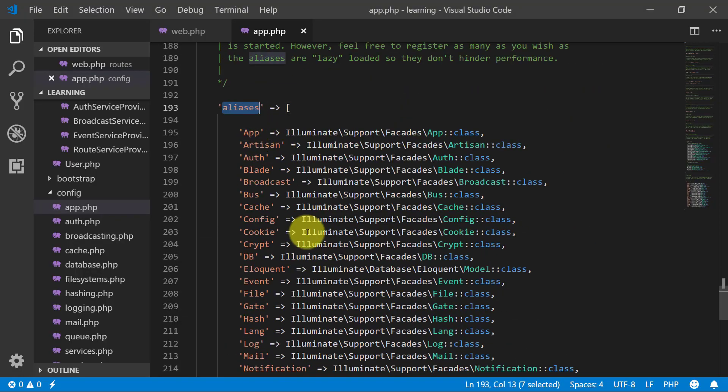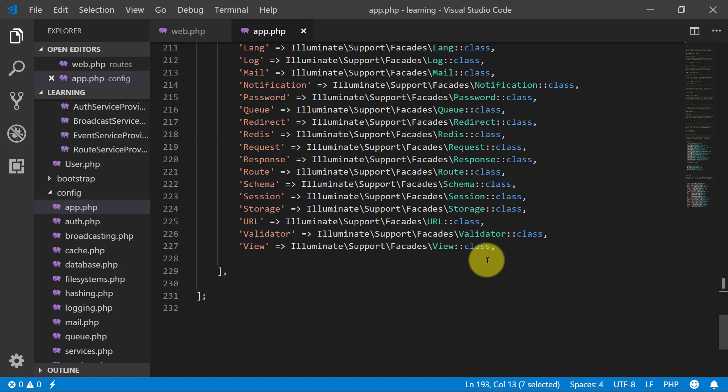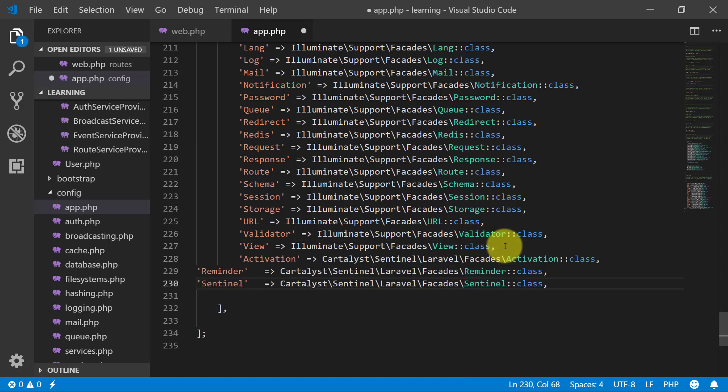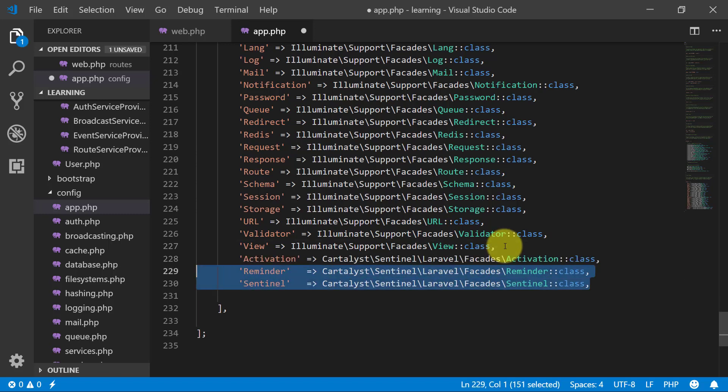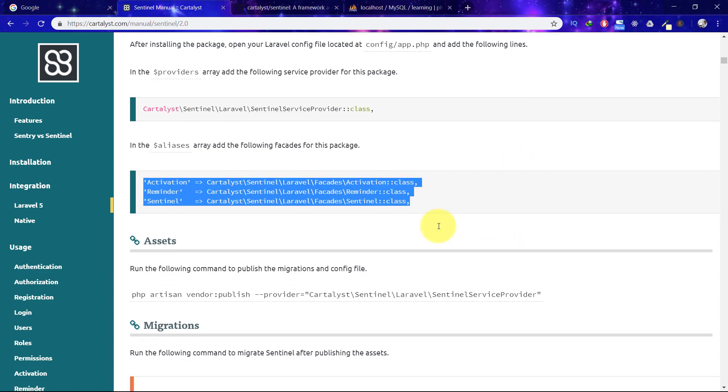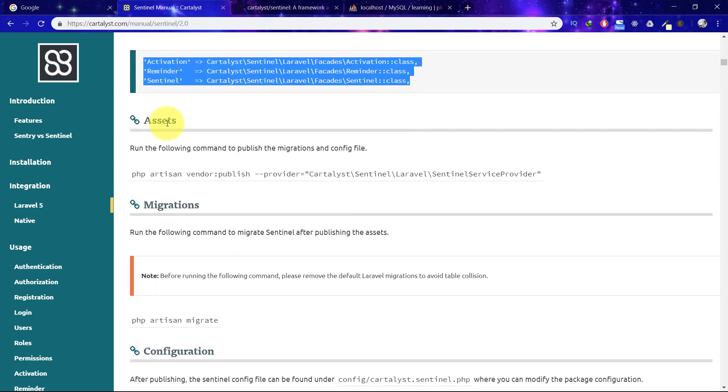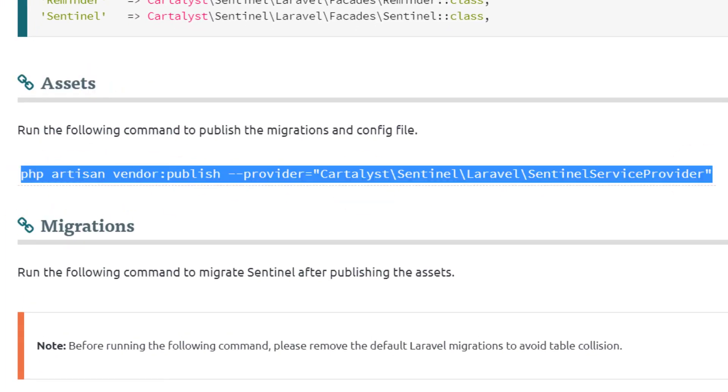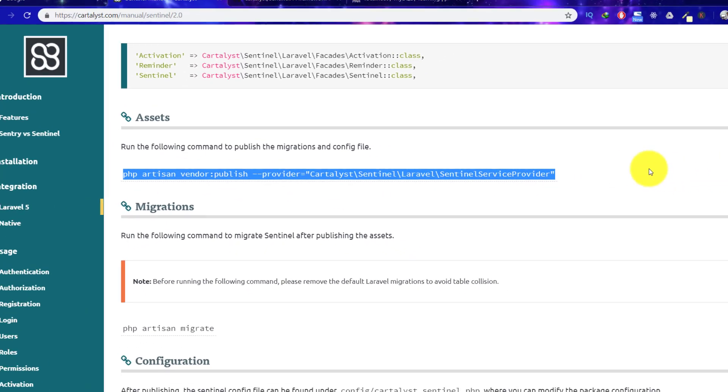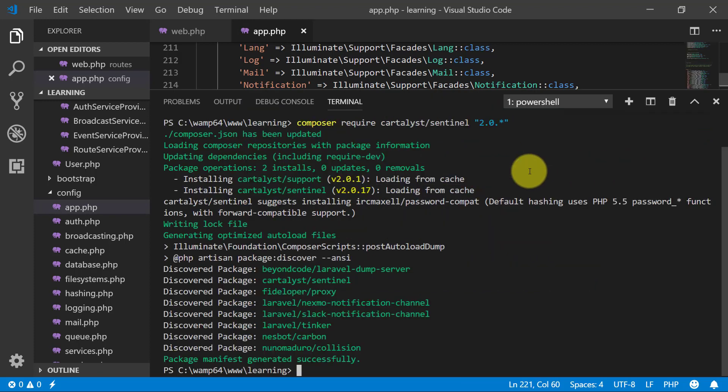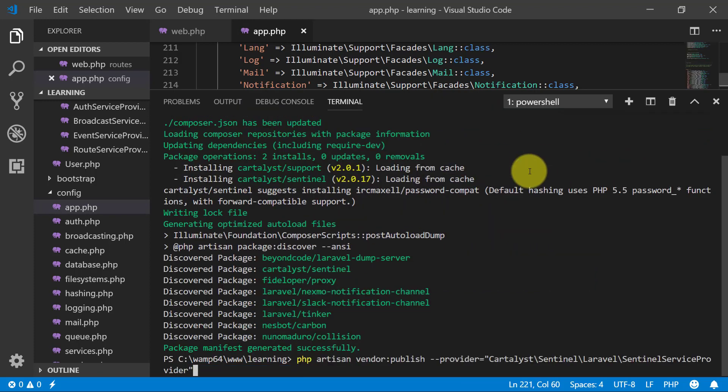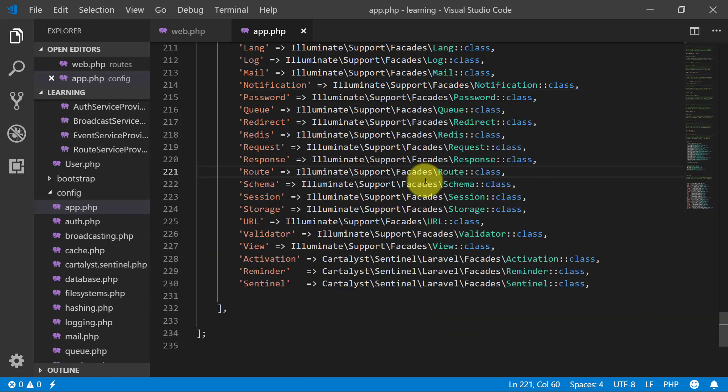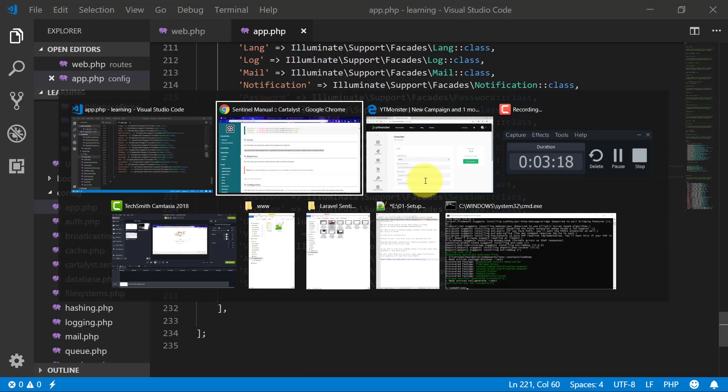These are our aliases. Paste them here. That's it. Now we have to copy this line for assets. Open up terminal, paste it here. And that's it, we have done our Sentinel installation.